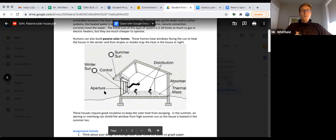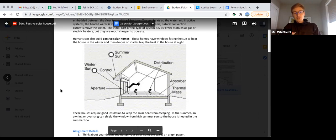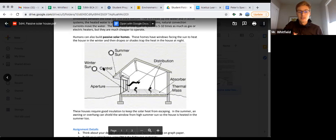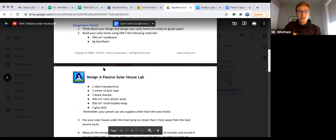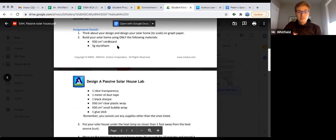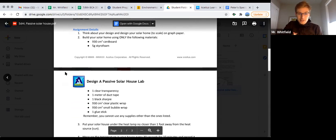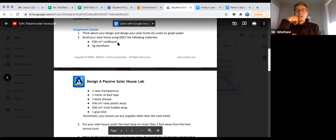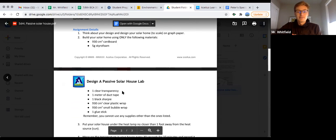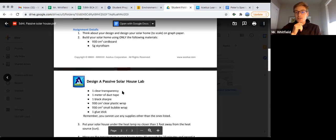Right now it'd be a good idea to talk about examples from your materials list. We could play a game of high to low thermal mass. What do you guys think - let's start with the clear transparency paper. Does that have high or low thermal mass?